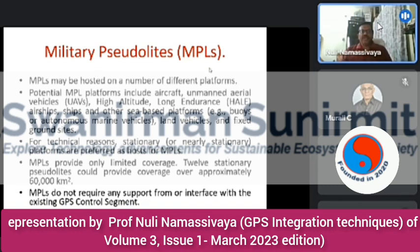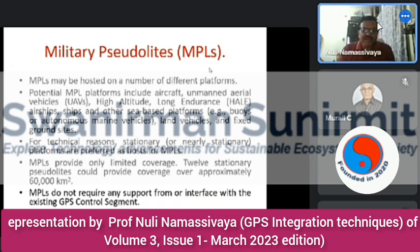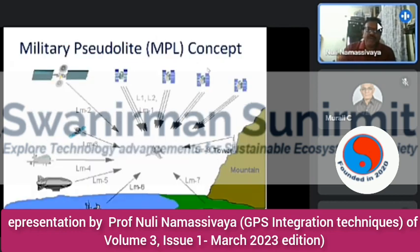Military Pseudolites (MPLs) may be hosted on different platforms including aircraft, unmanned aerial vehicles (UAVs), high-altitude long-endurance airships, ships, and other sea-based platforms. Stationary platforms are preferred to host MPLs. MPLs provide only limited coverage — 12 stationary satellites can provide coverage over approximately 60,000 kilometers. MPLs do not require any support from or interface with the existing GPS configuration and can be used standalone.